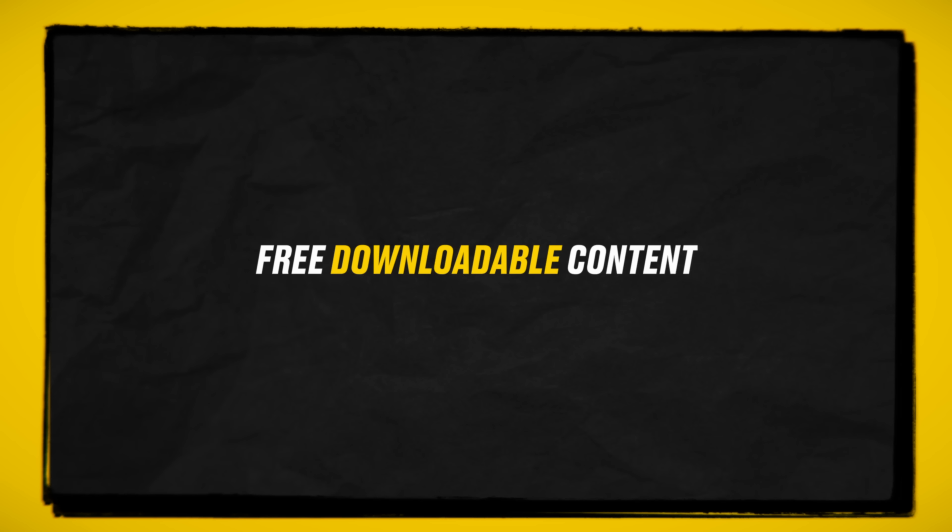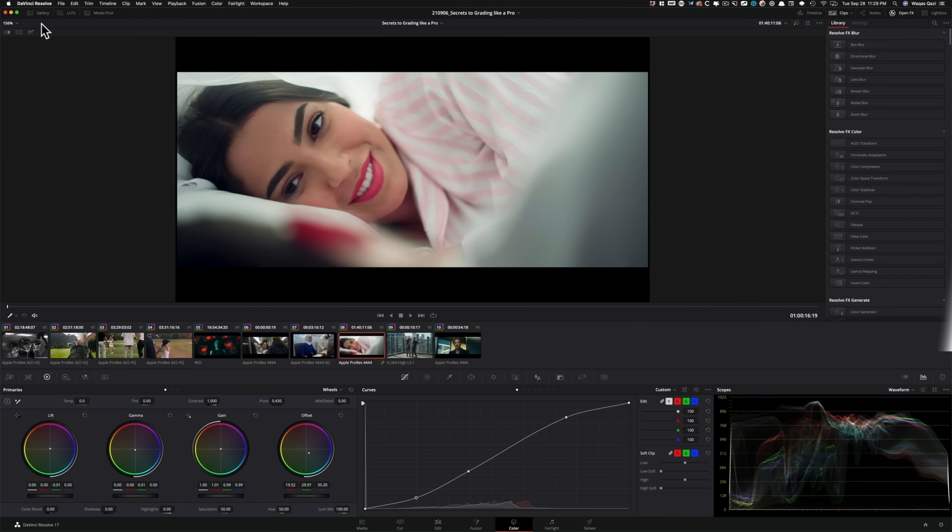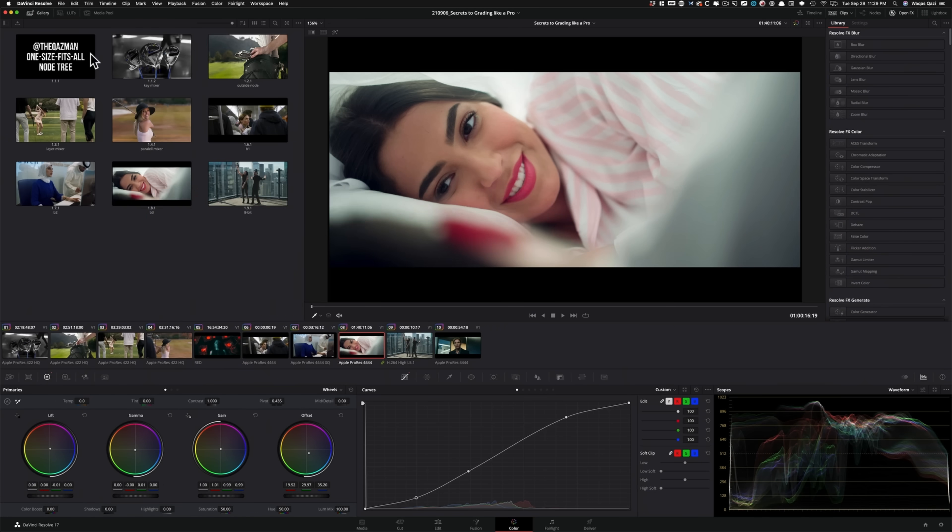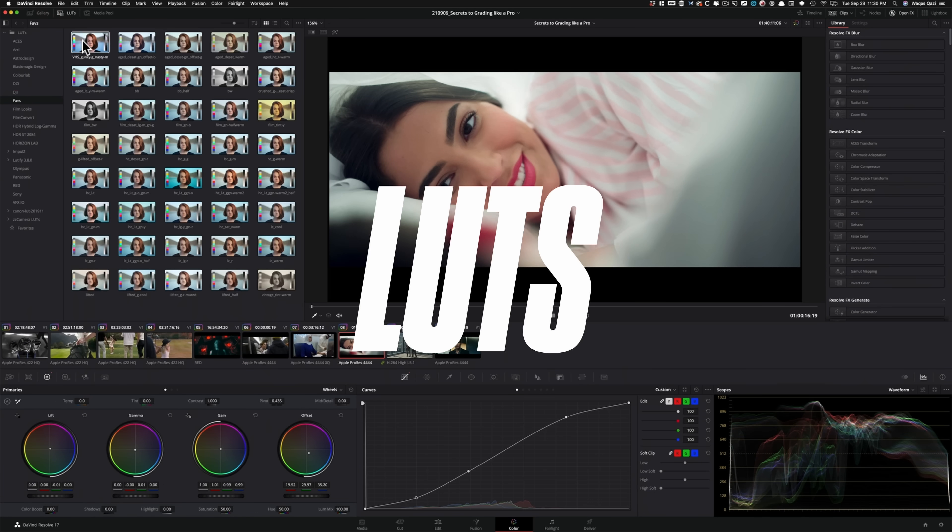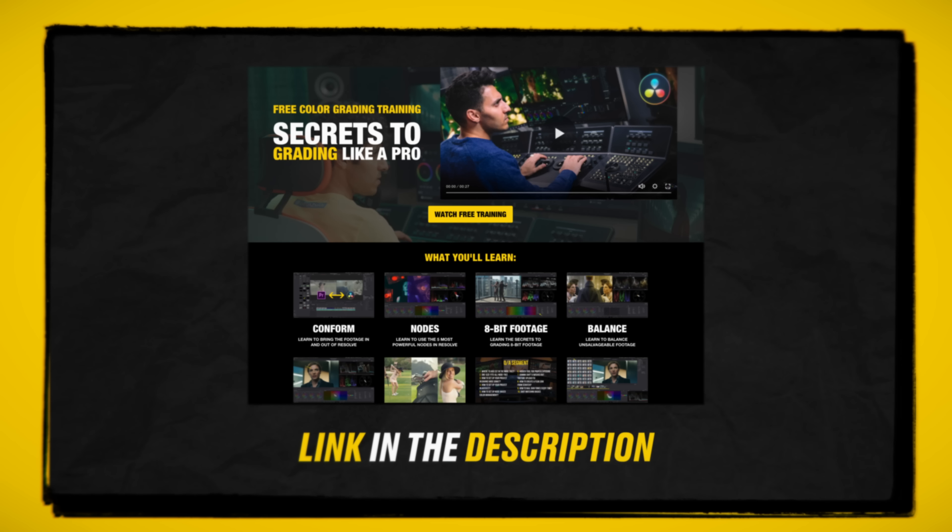And you'll also get a link to download the practice footage, power grades, and some of my personal LUTs. Link to the training is in the description below. Let's get back to the video.